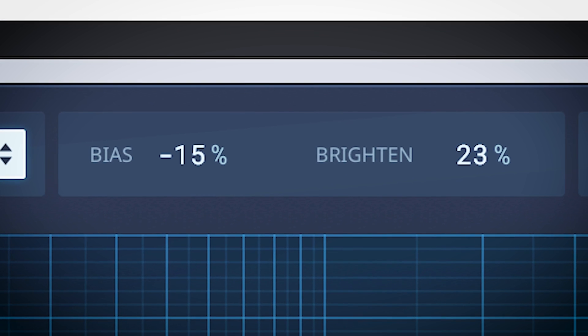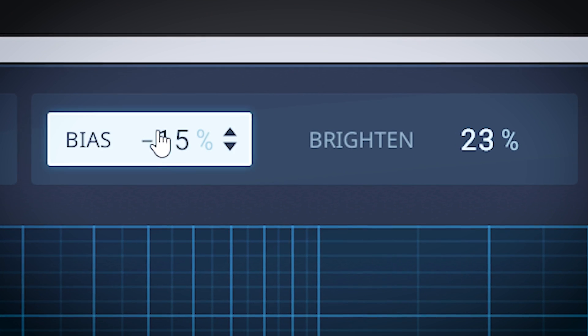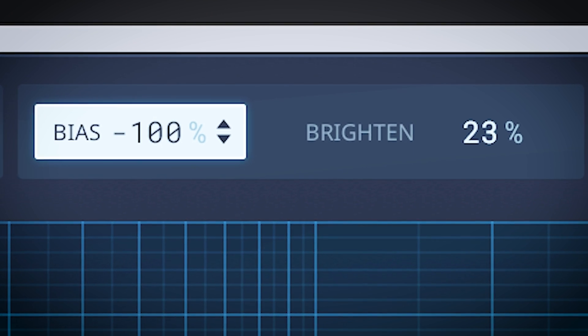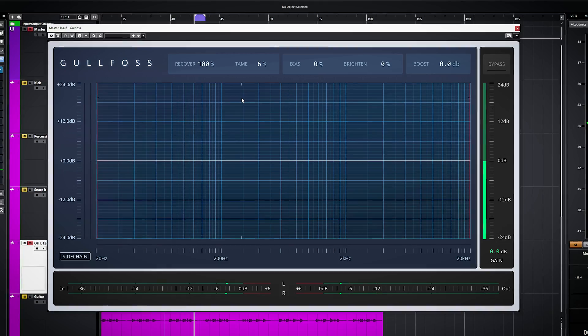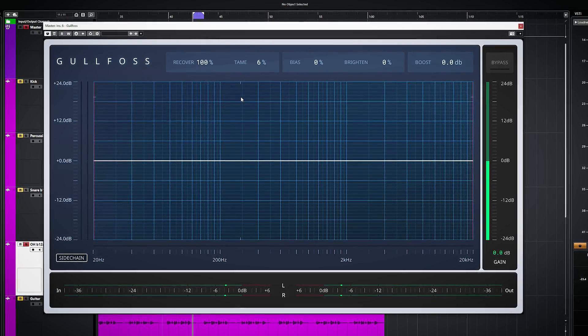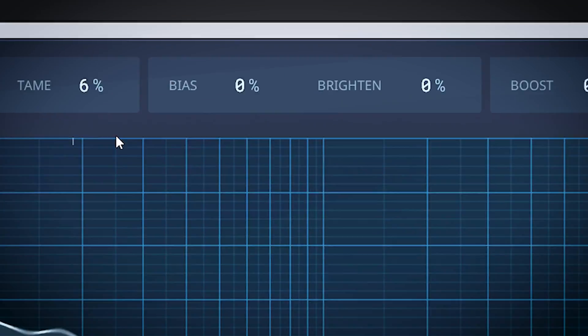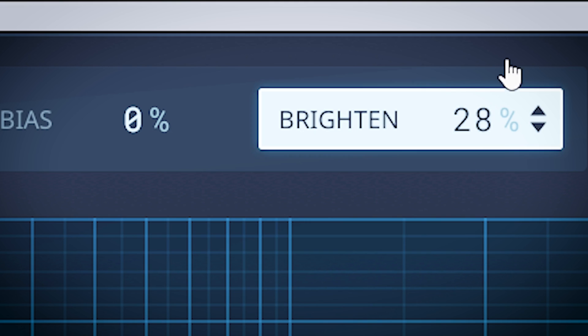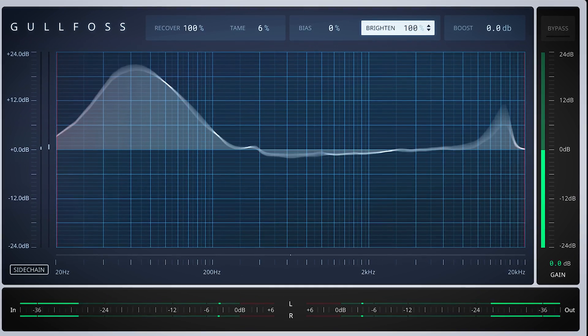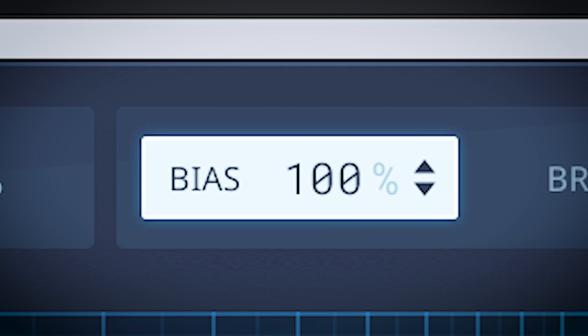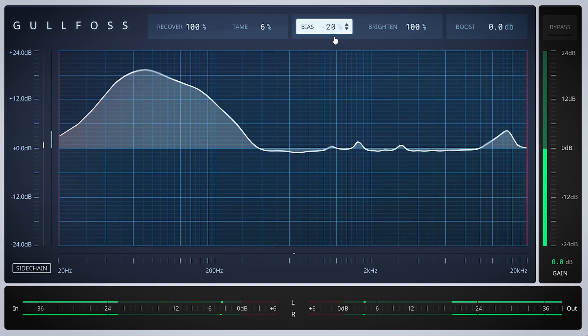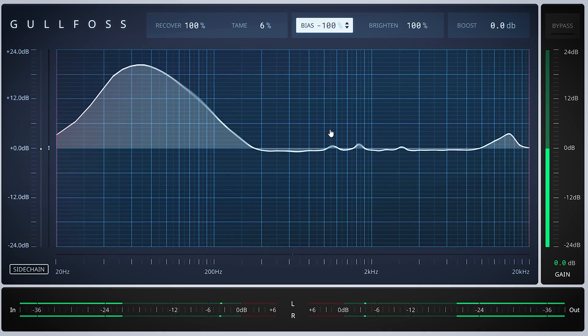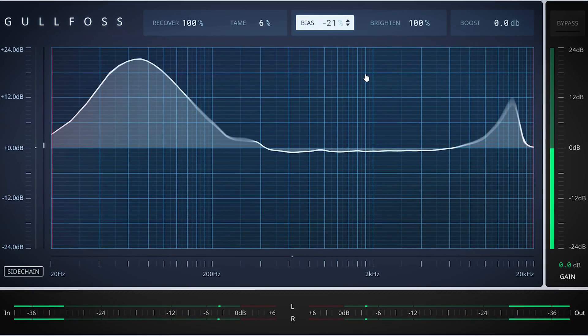The bias and brighten have an influence on how Gullfoss works and sounds. They only have influence when tame or recover have been set. This high hat will show how bias and brighten work. Brighten is pretty clear—it will brighten the sound. Bias is more complicated. It sets if the plugin works more towards tame or recover. It's used to increase the fidelity of the sound.